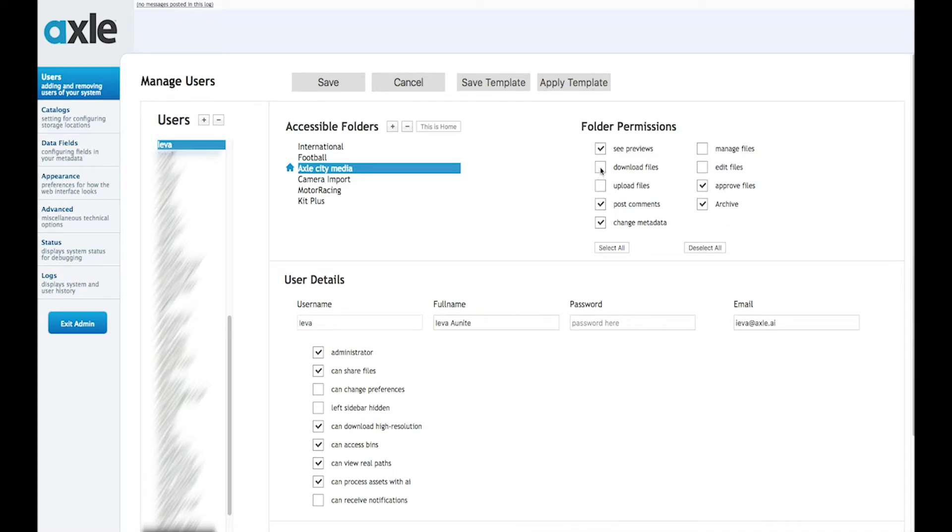To add a specific catalogue, choose the plus icon at the top and from the drop down menu choose the necessary folder.